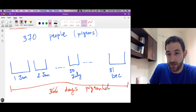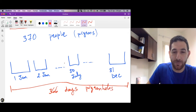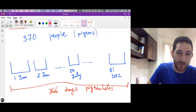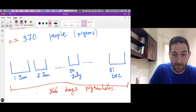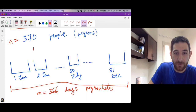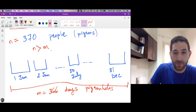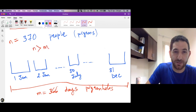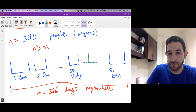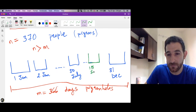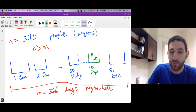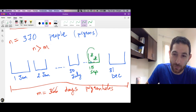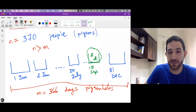You ask the people to go to their pigeonholes. Since n (370) is strictly bigger than m (365), we must find some pigeonhole — say the 15th of September — which has at least two pigeons, meaning two people were born on the same day.